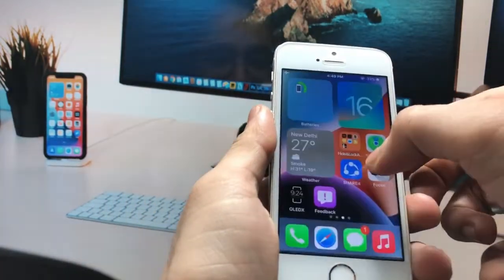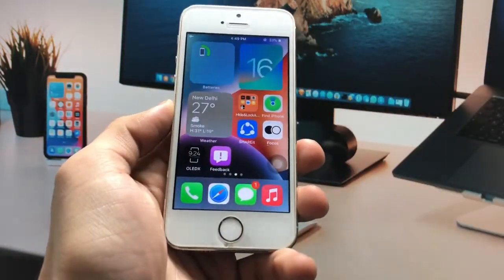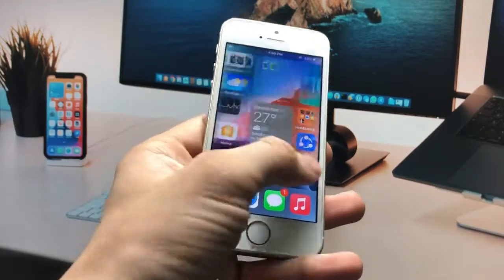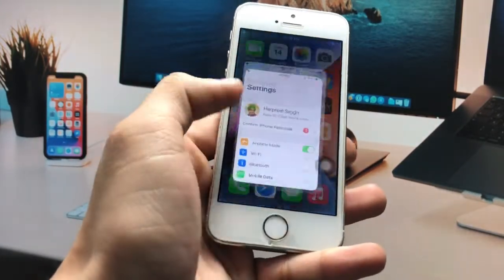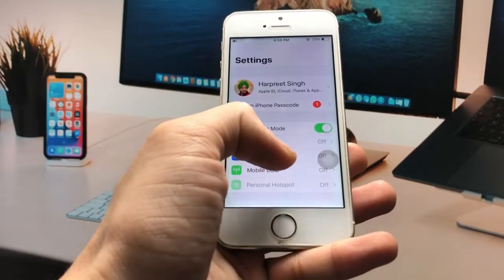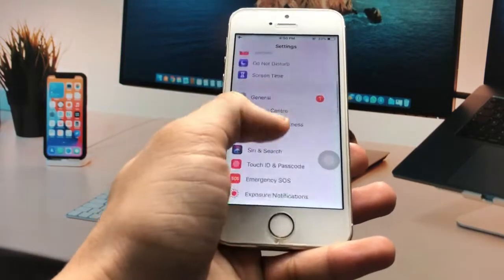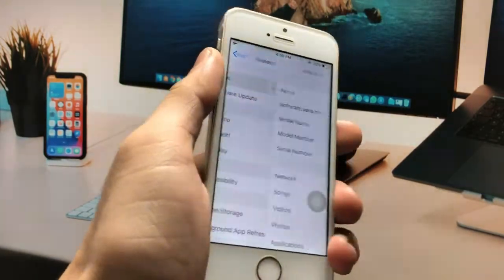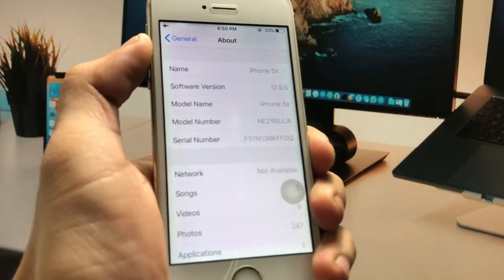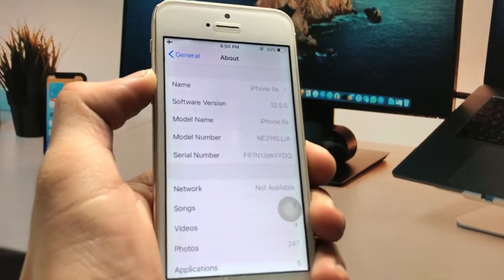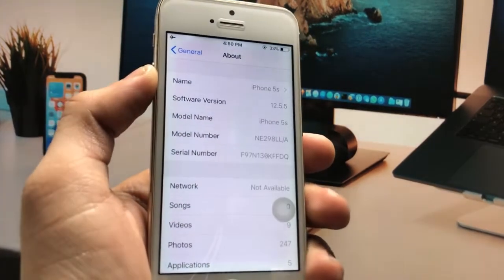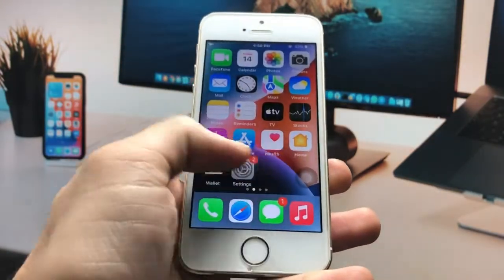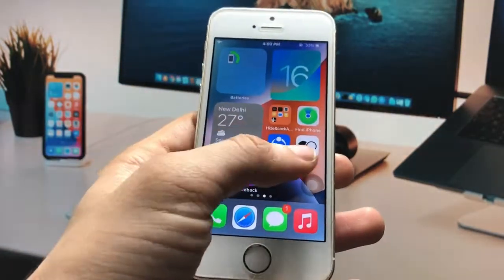I'm using the iPhone 5s in this video, and as you can check here, I'm using these iOS 16-like widgets on the iPhone 5s. The software version is 12.5.5 and the model name is iPhone 5s.